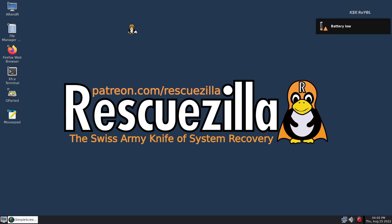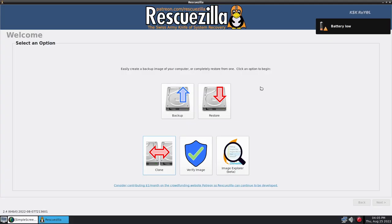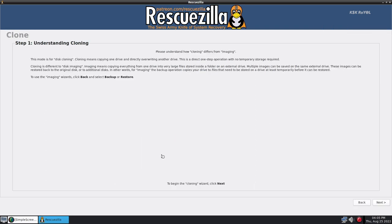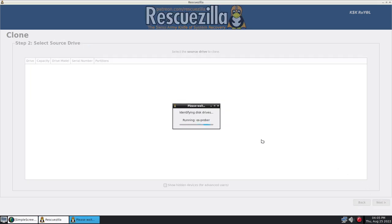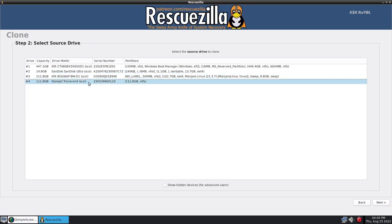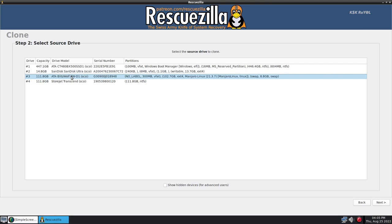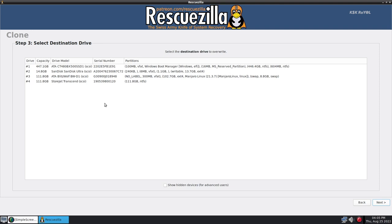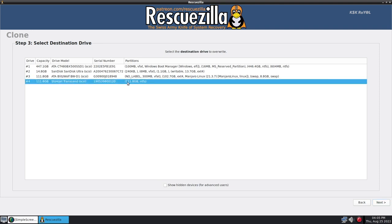Now from the desktop, launch the RescueZilla application. Here you will see two main things, disk imaging and cloning. Let's quickly talk about cloning. This option lets you clone or copy one drive and directly overwrite another drive. Cloning is different from disk imaging. Imaging means copying everything from one drive into very large files stored inside a folder on an external drive. This way, multiple images can be saved on the same external drive. These images can be restored to any disk or additional disk.